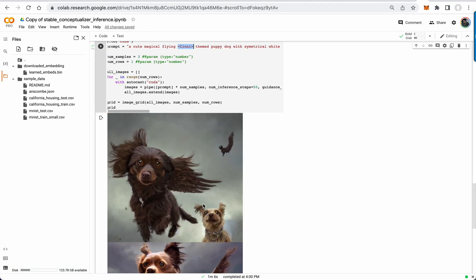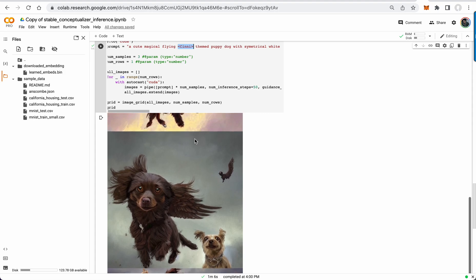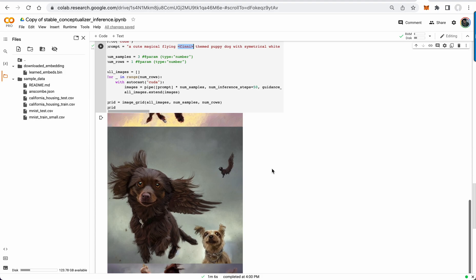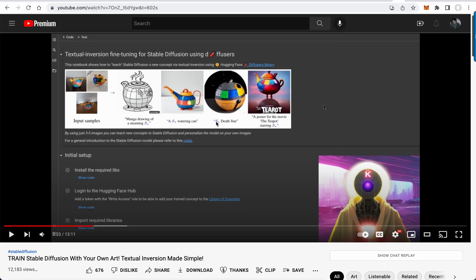So once you train the model on the three images, then you can reference that, and it does objects as well as styles.